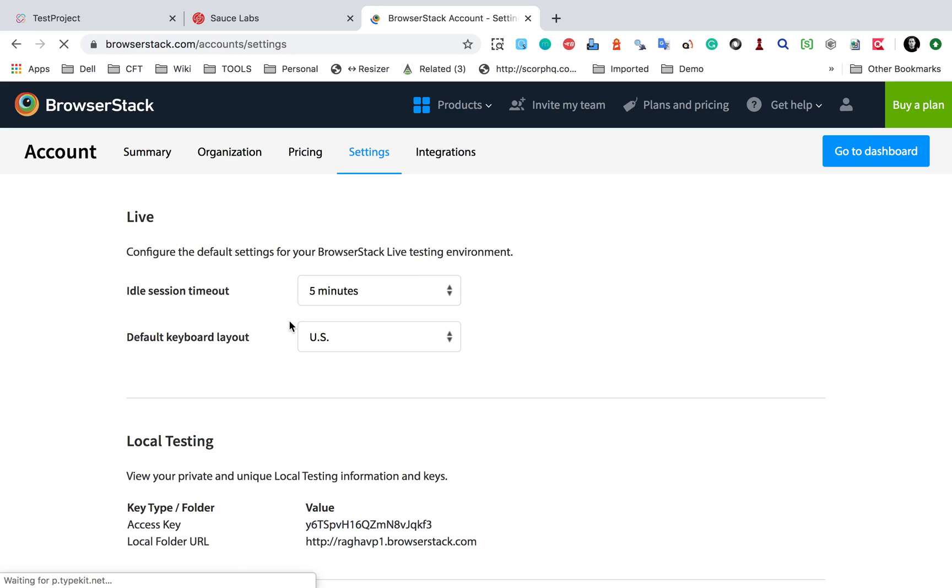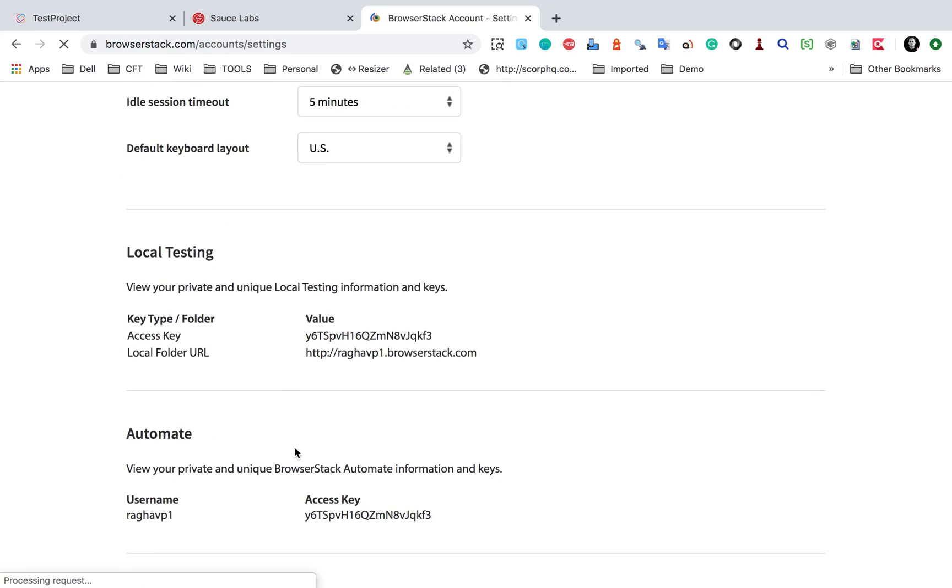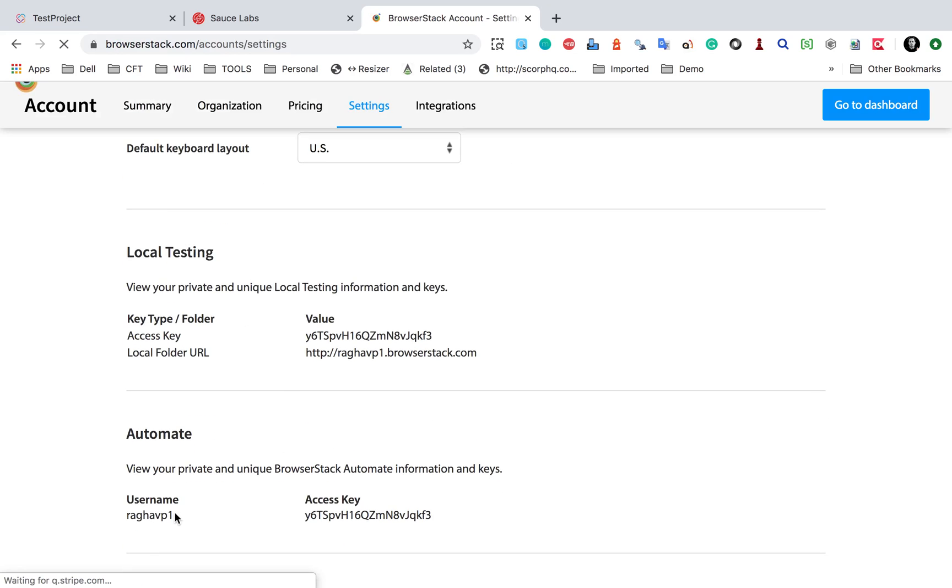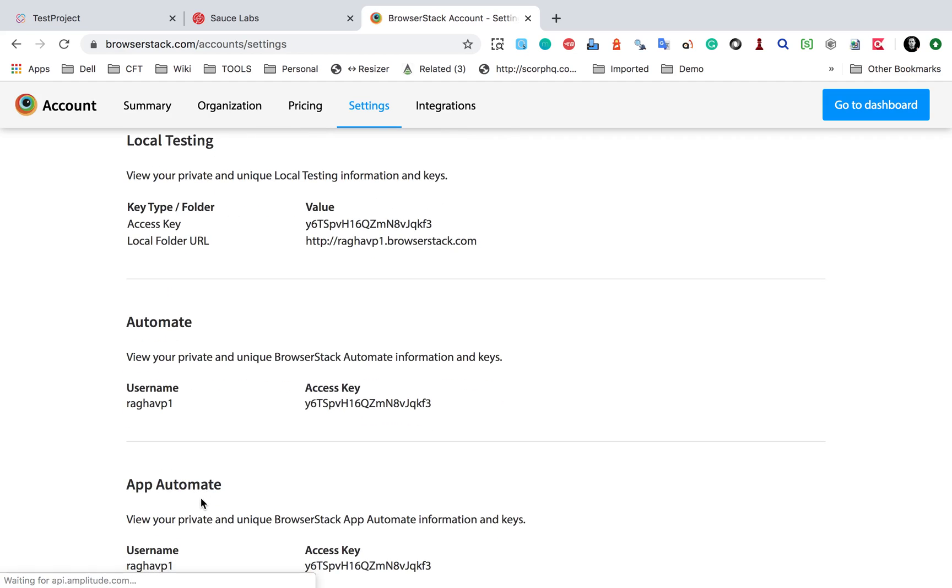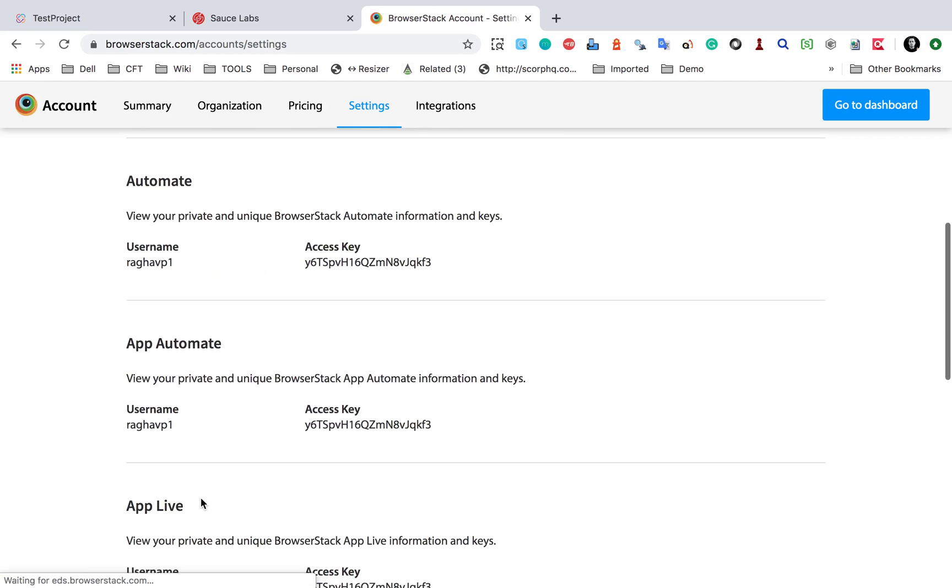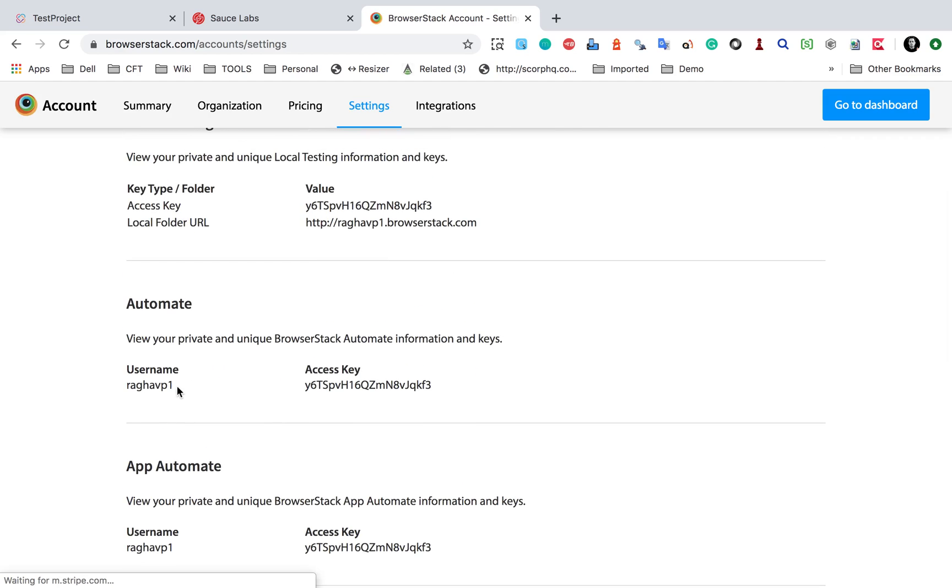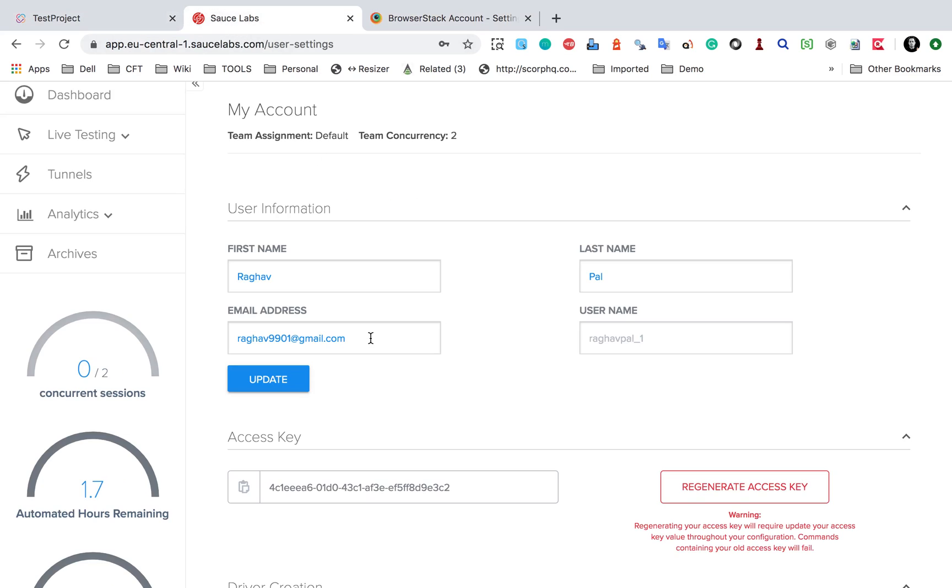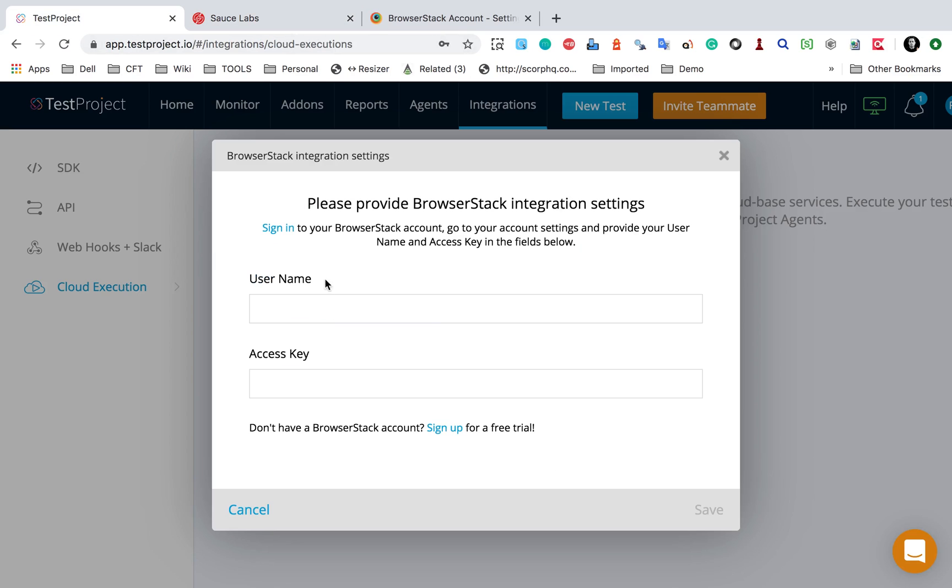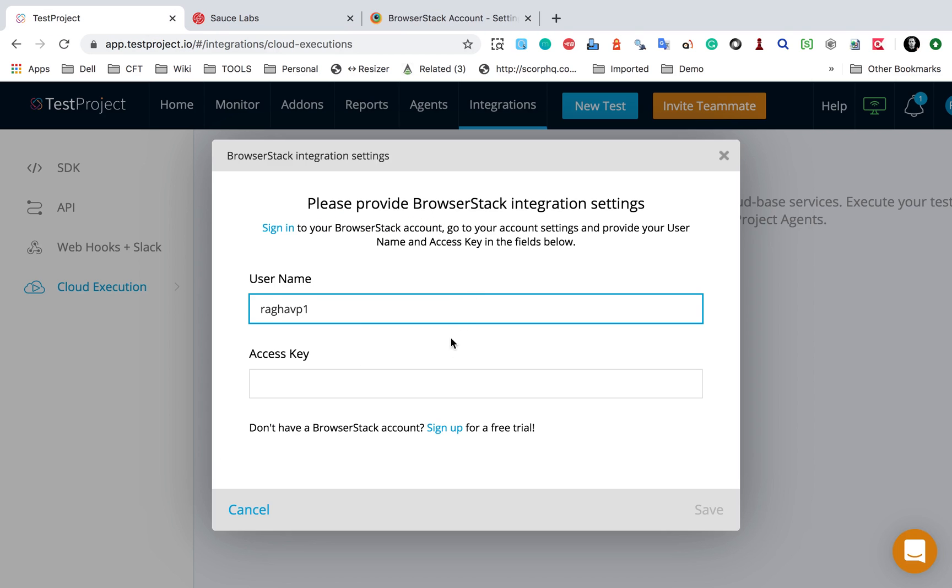find my username. So you can see we have different options here: App Automate, Automate, App Live - all these plans are here. This is my username. I will copy this and provide it here, and then the access key.